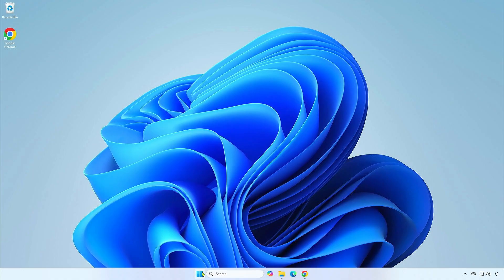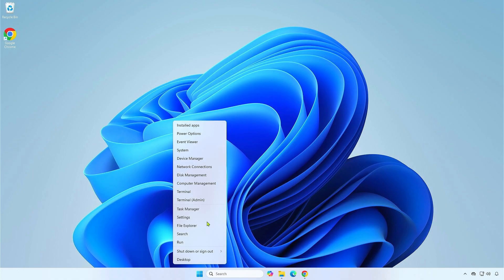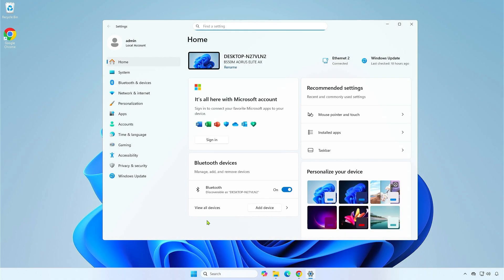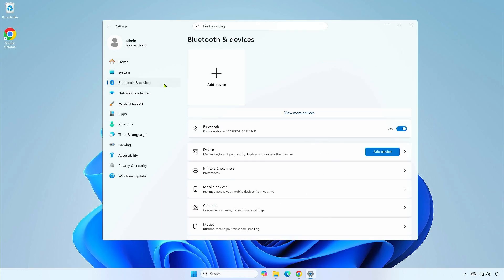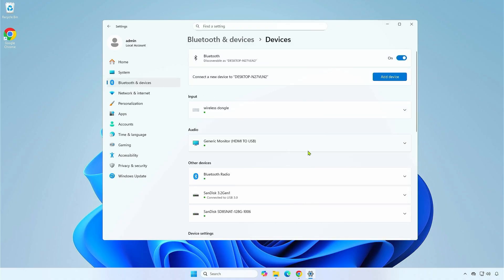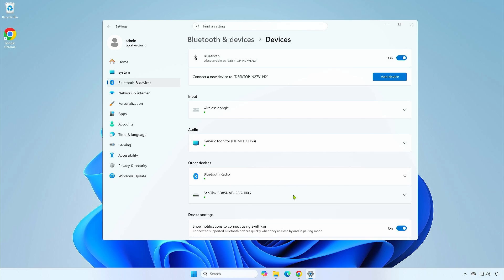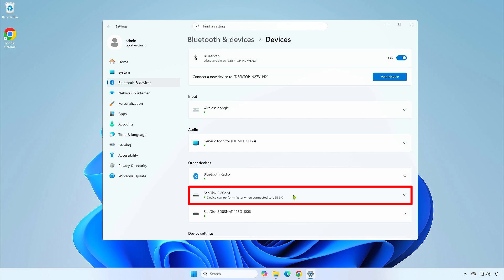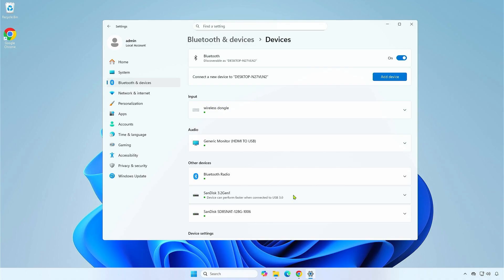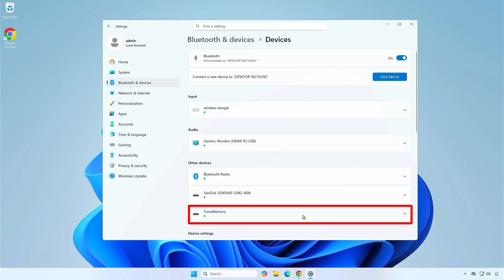The first and easiest way is using the Bluetooth and other devices section in Windows settings. Scroll down to see external USB drives. You will see a notification confirming a USB 3 drive if it's connected to a USB 3 port. You will also see a notification if your USB 3 device is limited by being plugged into a USB 2 port. If you plug in a USB 2 device, only the device name will be displayed without additional information.